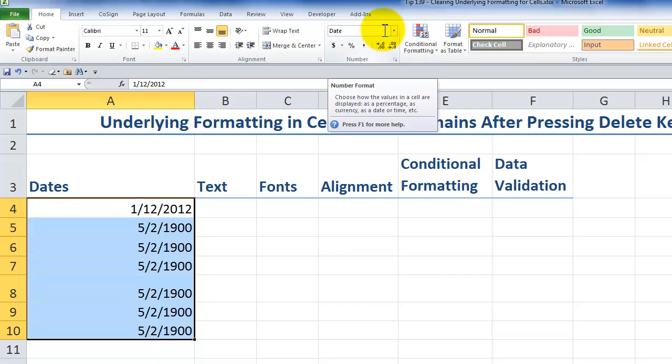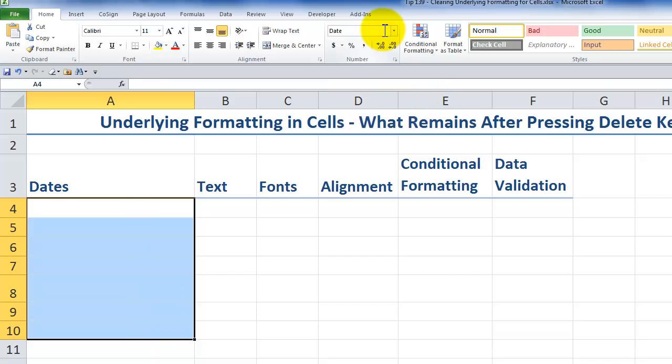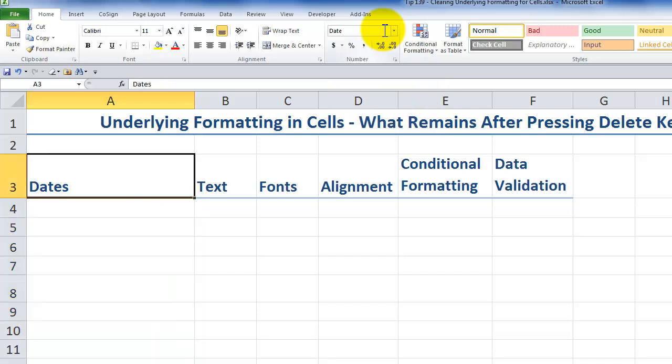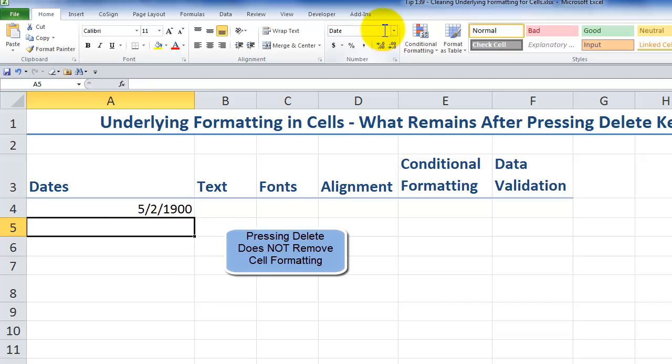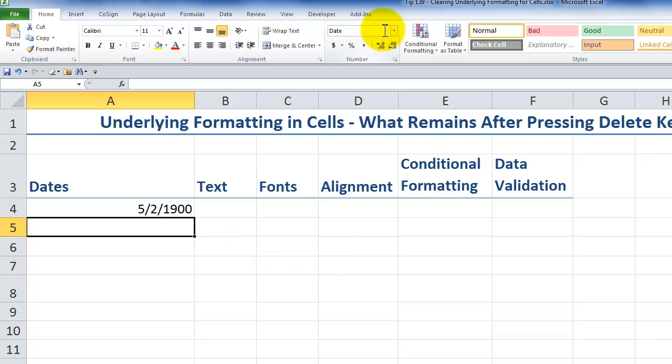And simply pressing delete does not change the formatting. One, two, three, typing it in. I removed, a step before I removed the content, but I did not remove the formatting.